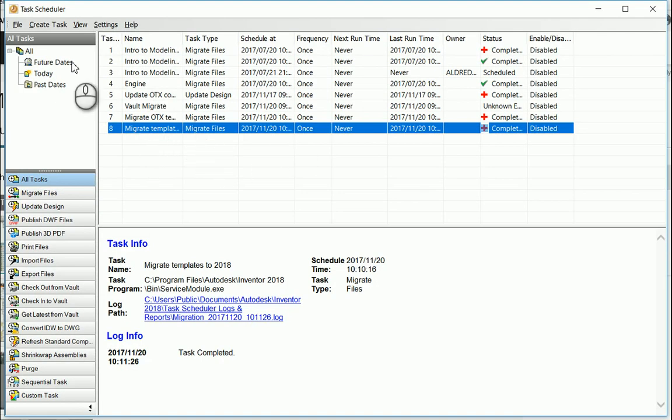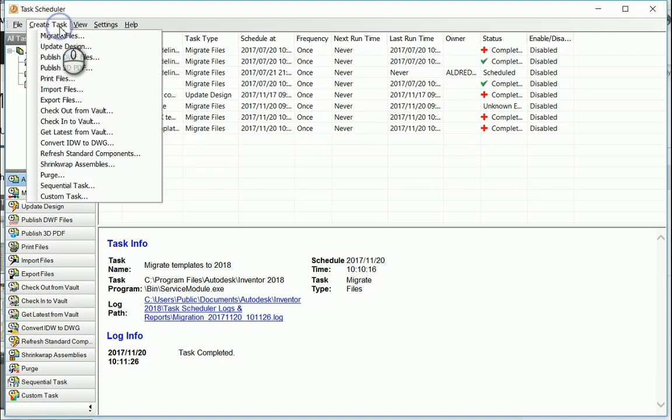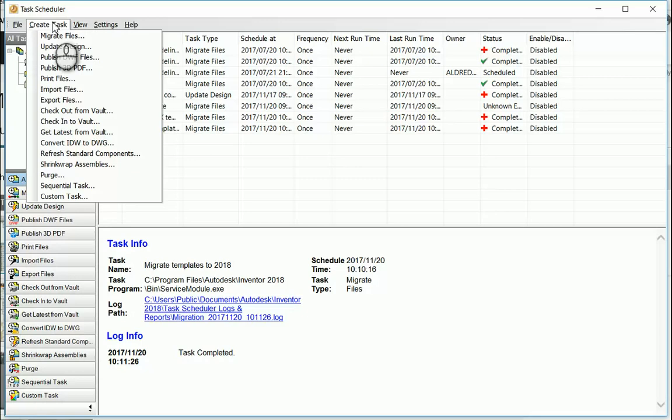And once again, creating tasks, you've got all these different tasks, even shrink wrapping assemblies now, which is a fantastic tool if you're going to be sending a lot of the assembly files through to clients that you're working with. Thank you very much for listening.